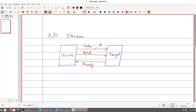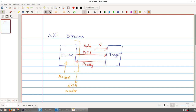In the next clock cycle, assuming that both valid and ready are still high, another piece of data will be transferred. It is up to the source to update the data on every clock cycle; if it does not have appropriate data it must make the valid signal low. Similarly, if the target is not ready it should make the ready signal low. In this protocol, the source is called the master and this interface is called the axis stream master interface, while the target is the slave with the axis slave interface.